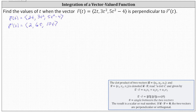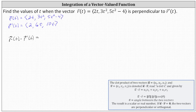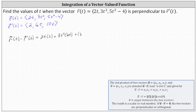Now we'll determine the dot product of r of t and r prime of t, set that equal to zero, and solve for t. Recall to find the dot product, we sum the products of the x, y, and z components, which gives us 2t times 2, plus 3t squared times 6t, plus the quantity 5t squared minus 4 times 10t.